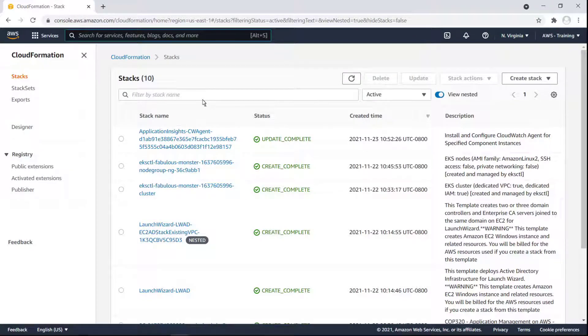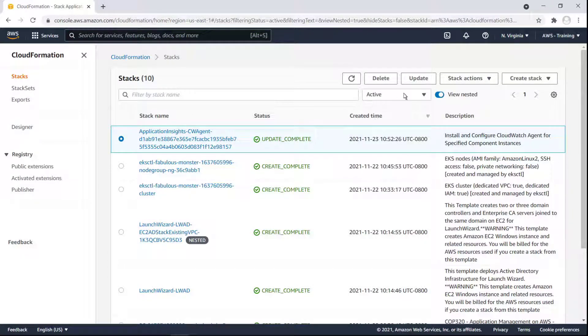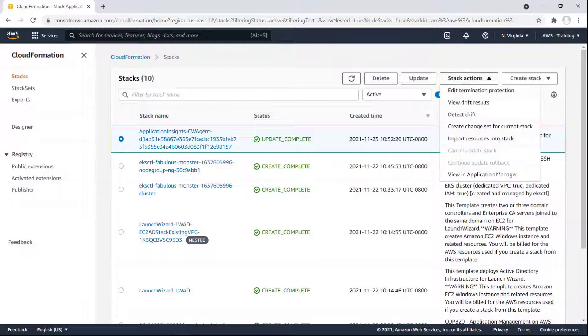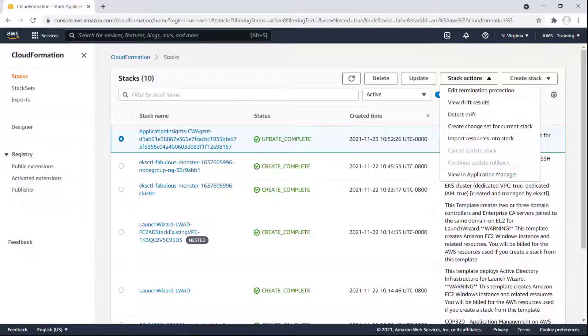Let's select the first stack. From the Stack Actions menu, we can choose to view the stack in Application Manager. Seamless coordination across services simplifies the management and organization of our applications. Let's return to the Application Manager console.